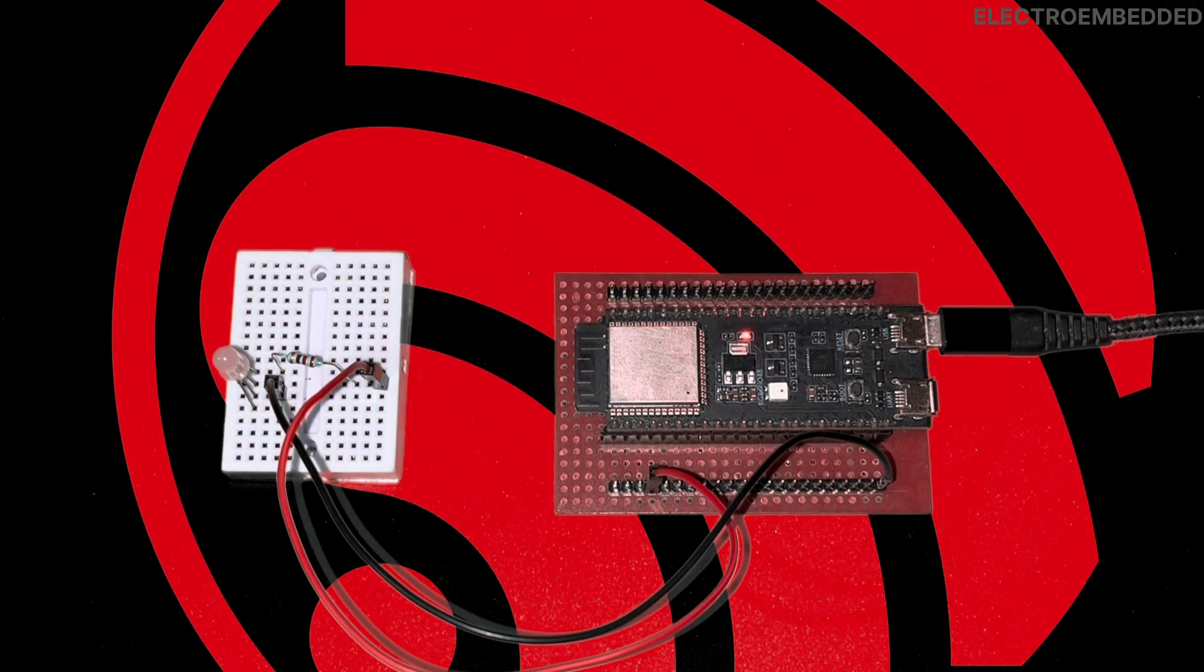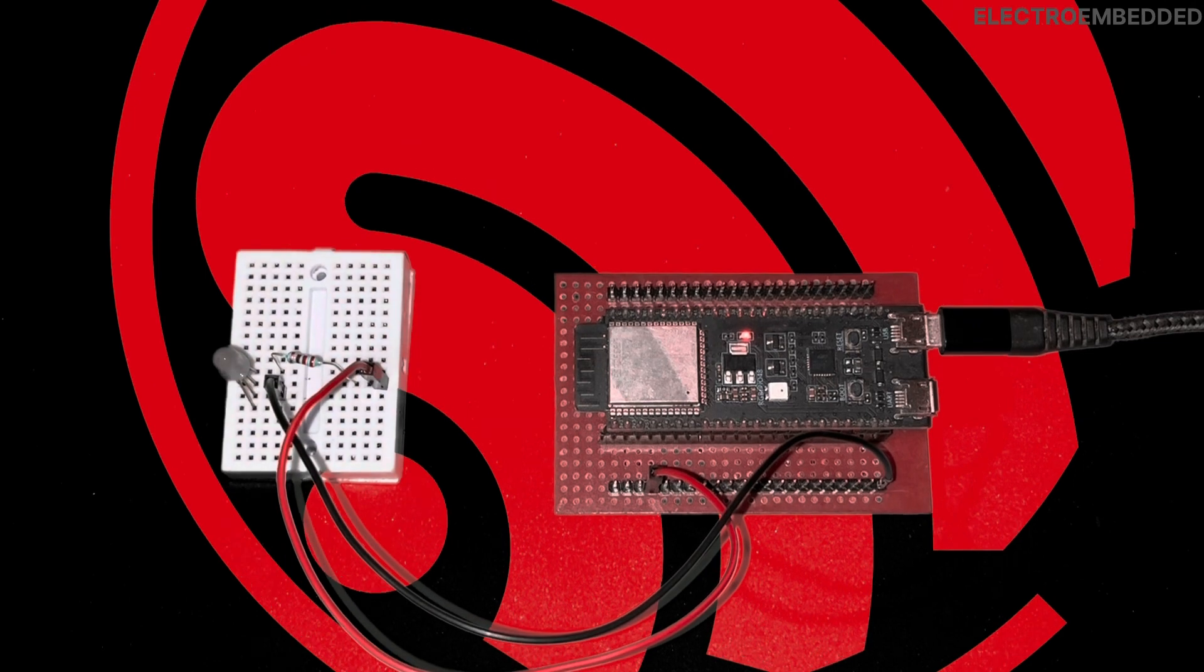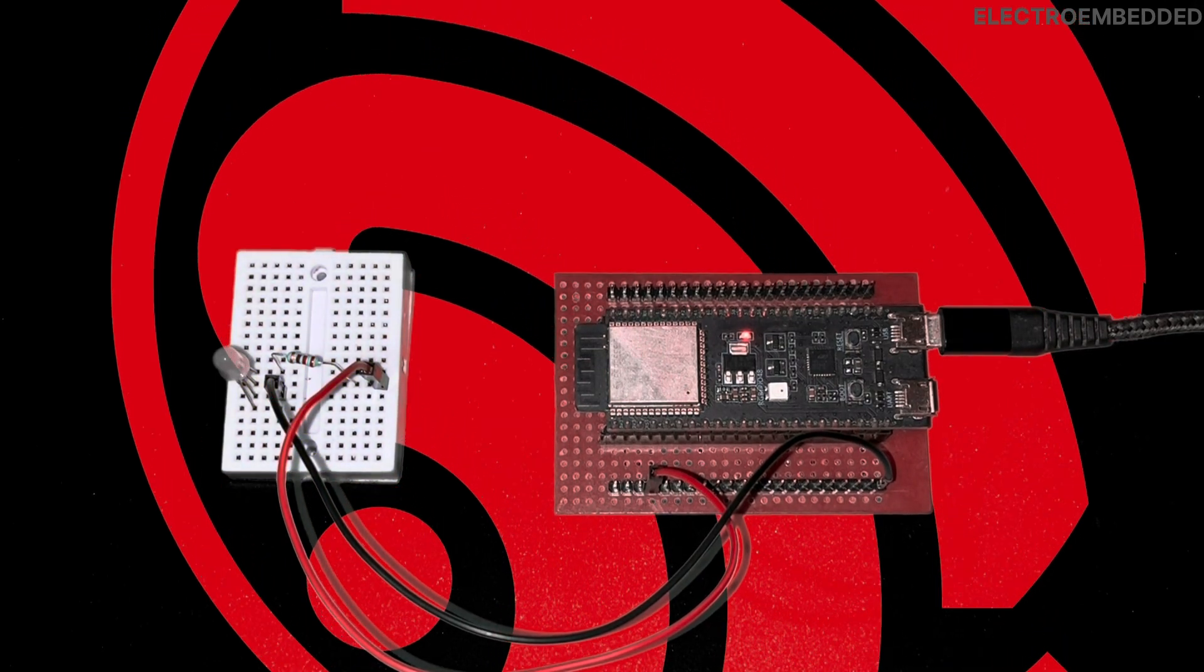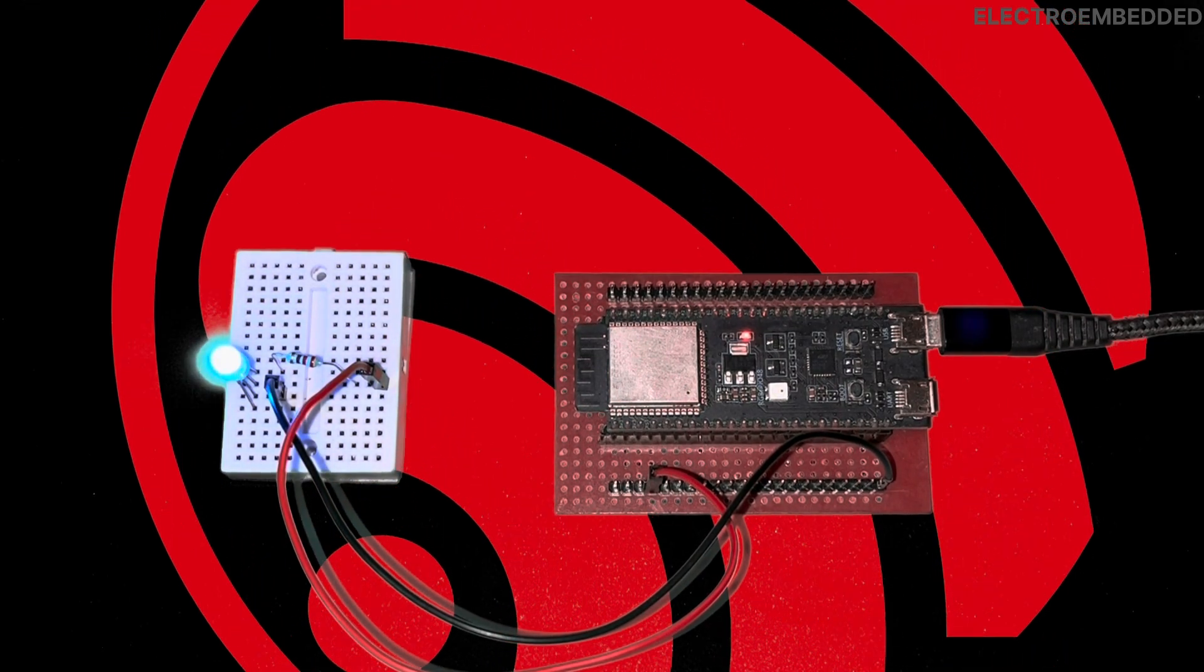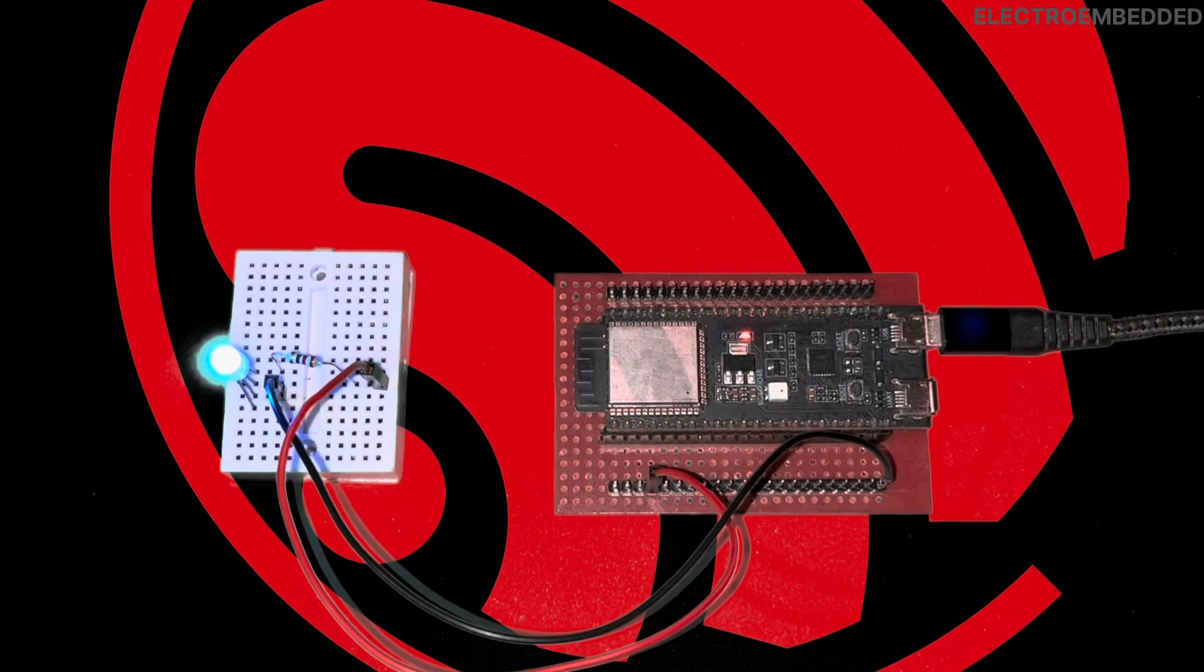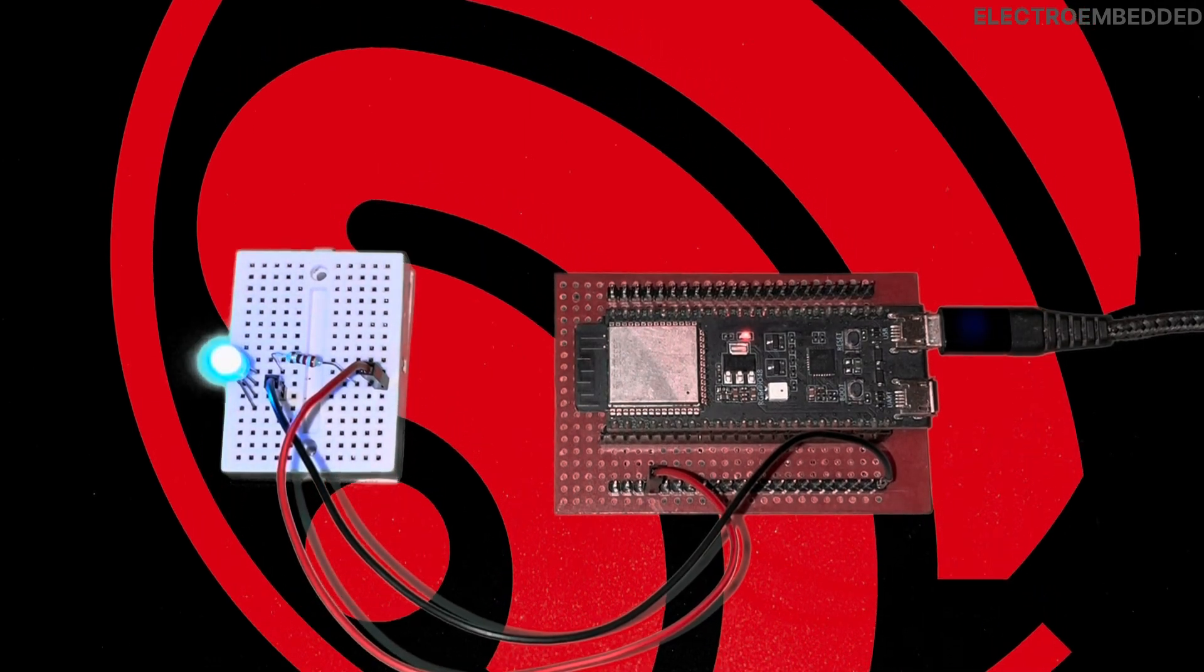Like this you can configure other GPIOs also as output mode and can control anything like buzzer, relay, BJT and so on.